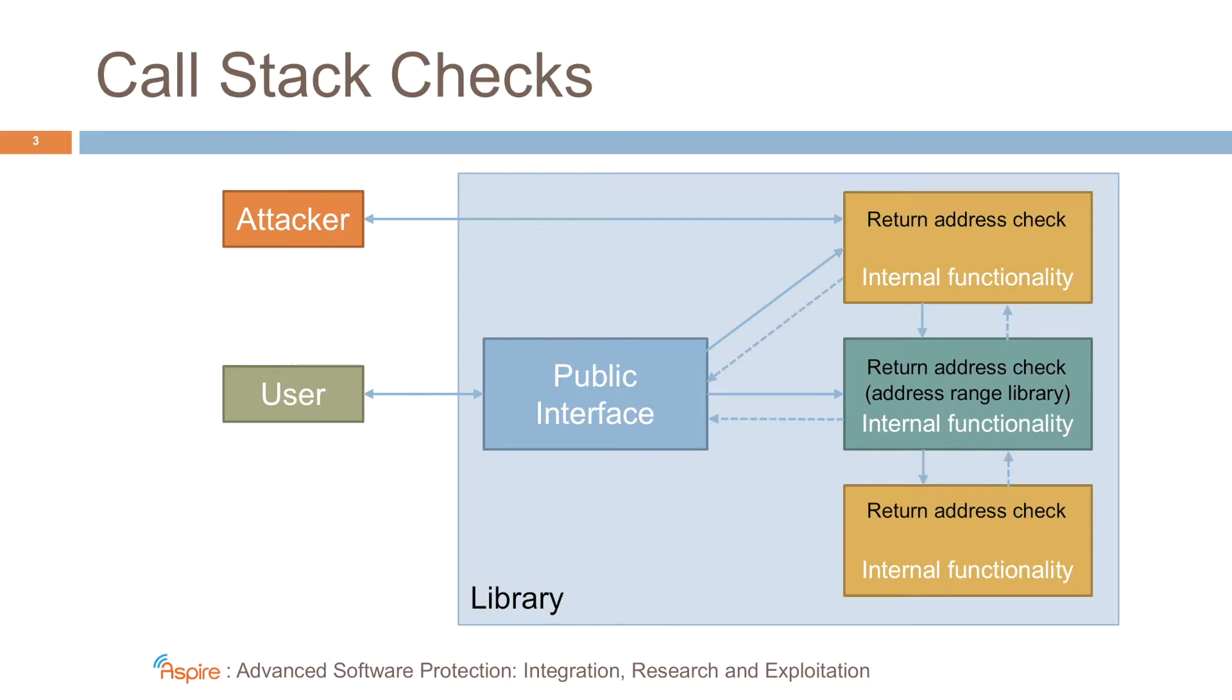For other functions, like the ones in yellow here, that have only one valid call site within the library, we insert a more specific check and we check that the call comes from one single address.